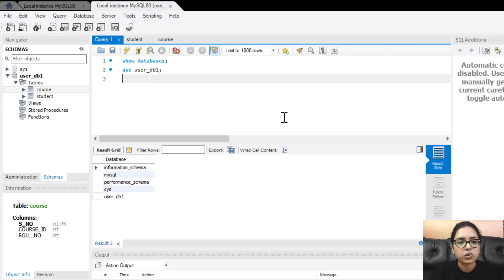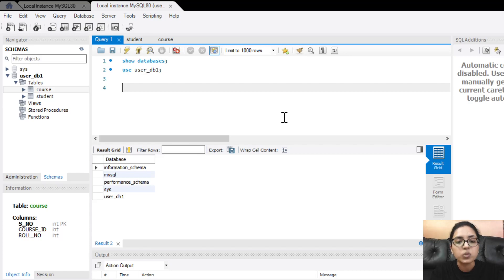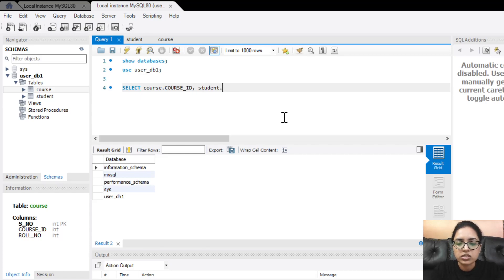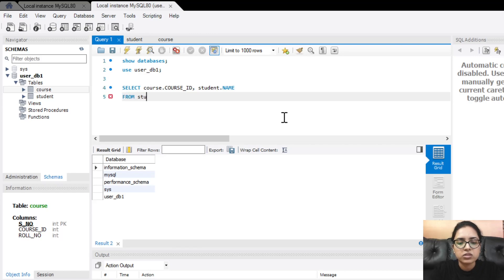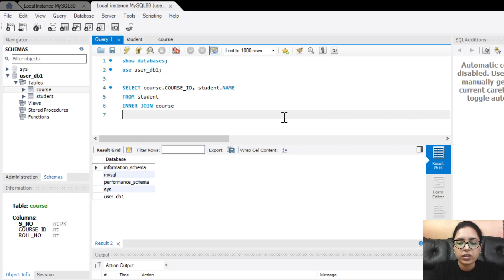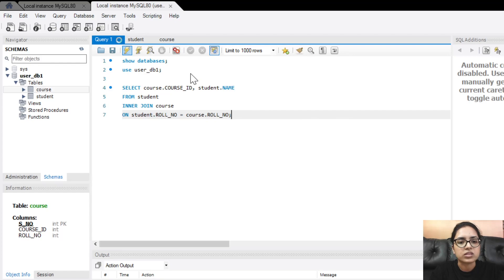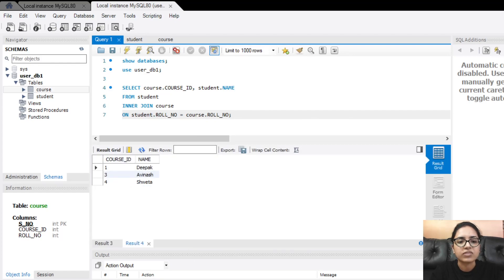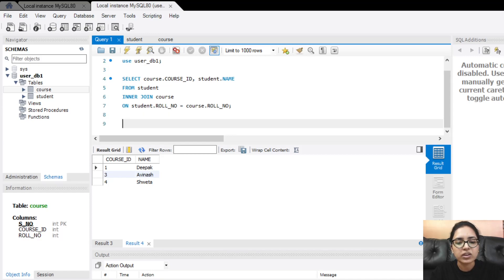The first query we are going to run is for inner join. The query is: SELECT course.course_ID, student.name FROM student INNER JOIN course ON student.roll_number = course.roll_number. Running this query, we have the resultant output table showing course ID and the names.